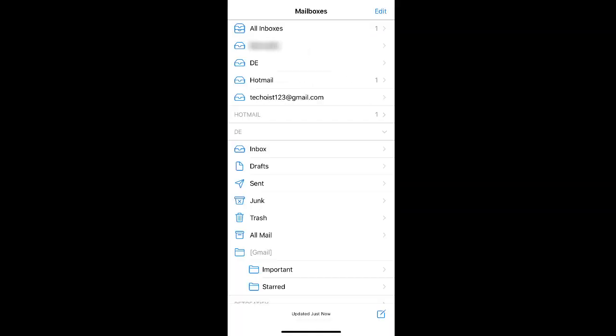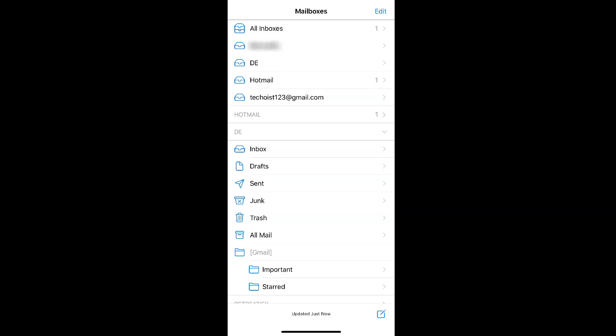Alternatively, you may also have your Gmail account set up in the mail app on your phone. As you can see here, we have our TechOisk Gmail account set up. If we want to remove it from the mail app, we first have to go to our phone settings.